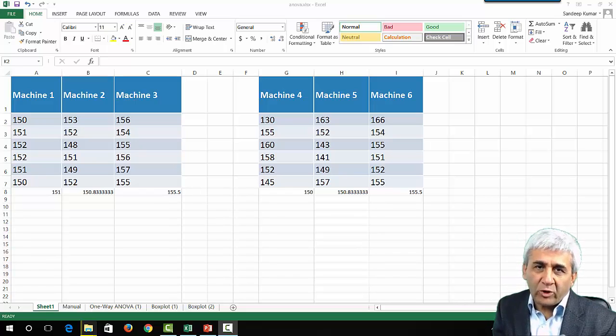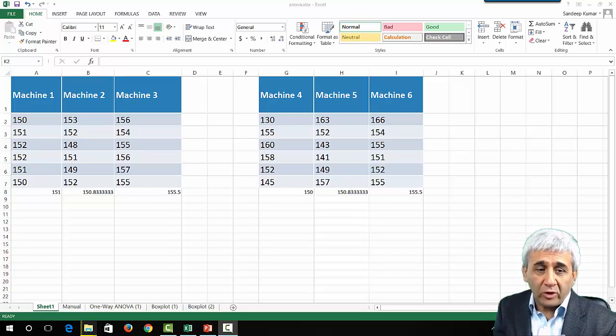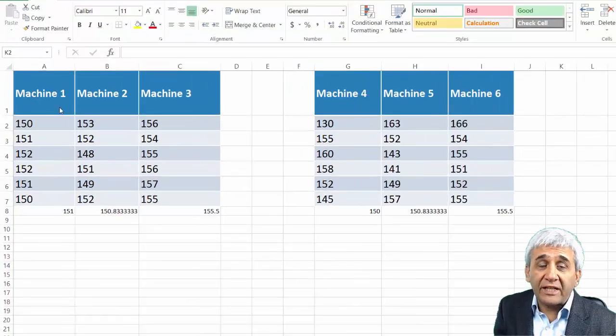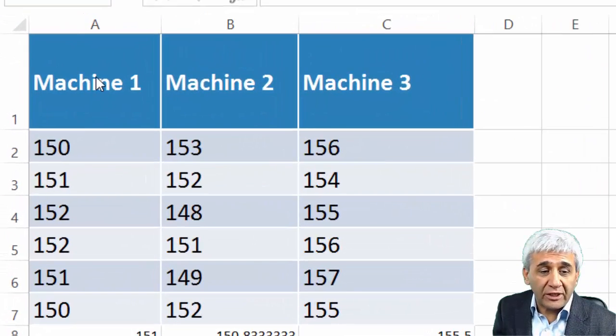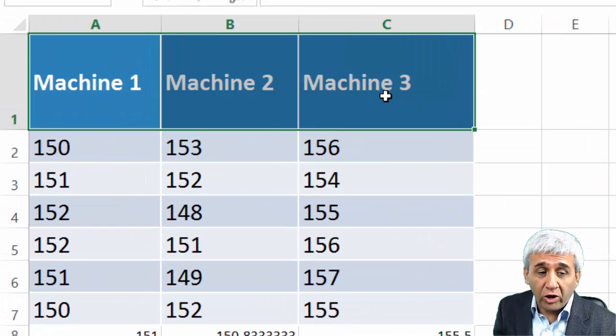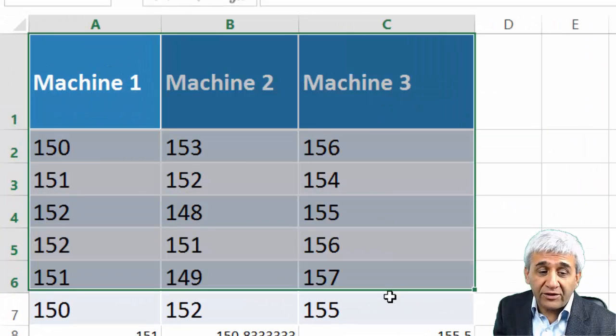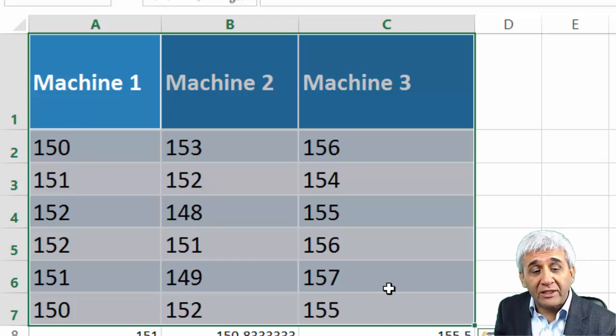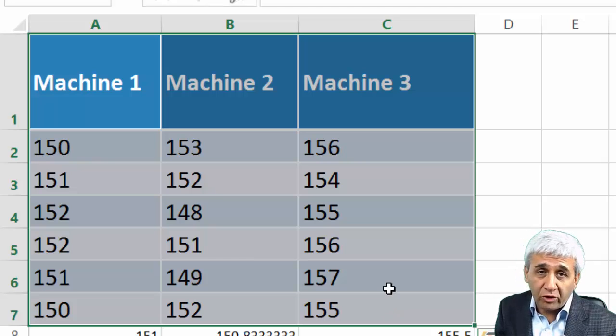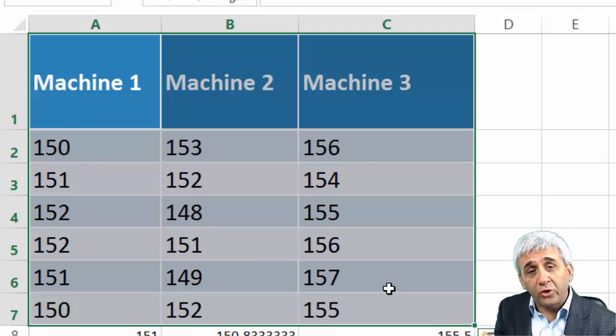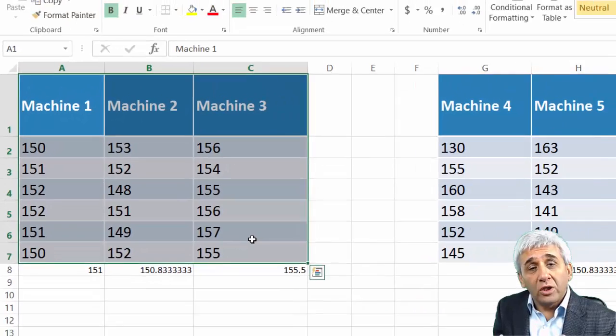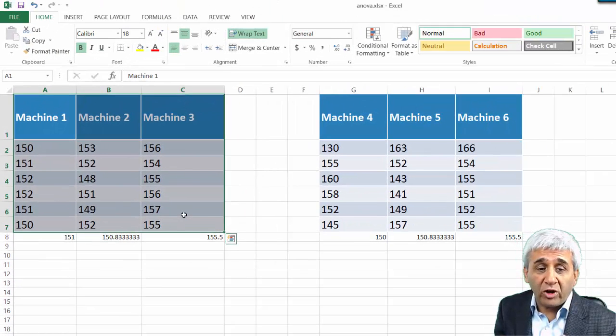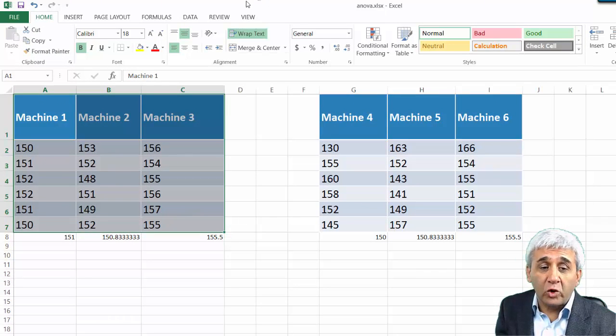Here I have my Microsoft Excel opened and this is the data which I am trying to do ANOVA test for: Machine 1, 2, and 3, and these are the values. What we have done earlier is we have done the manual calculation for this data.